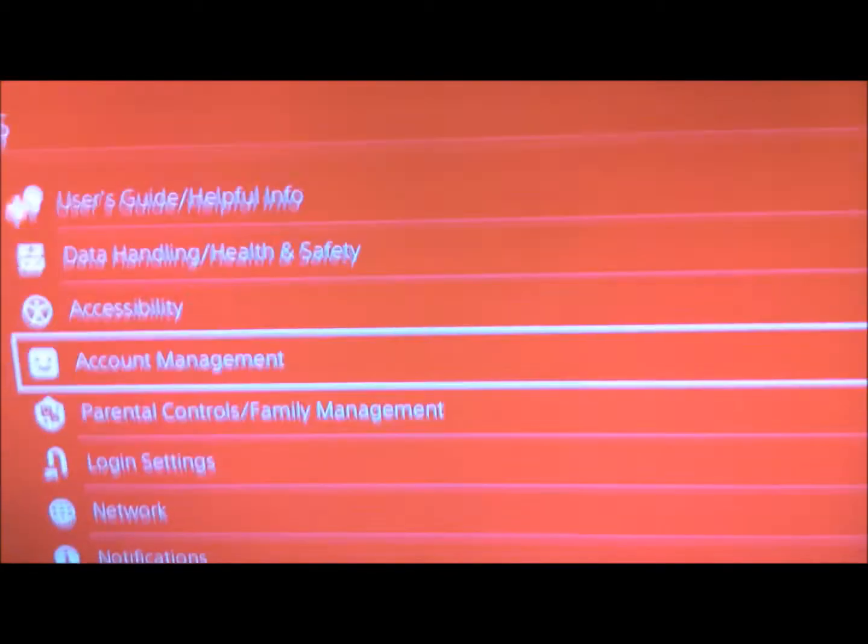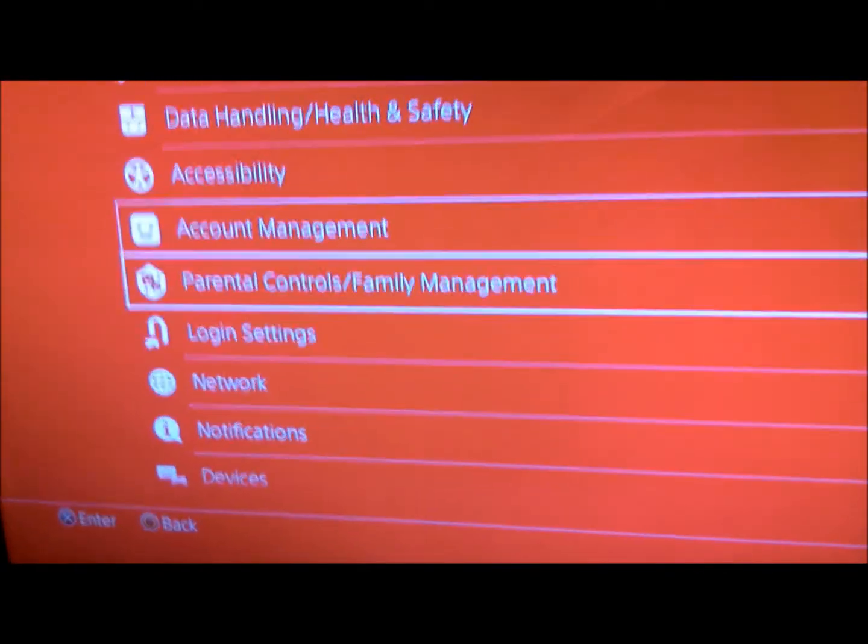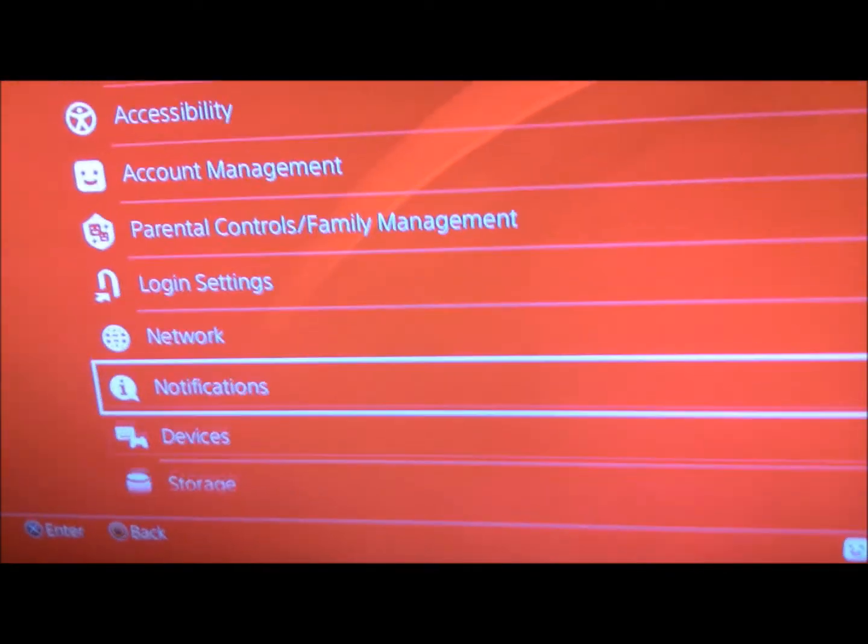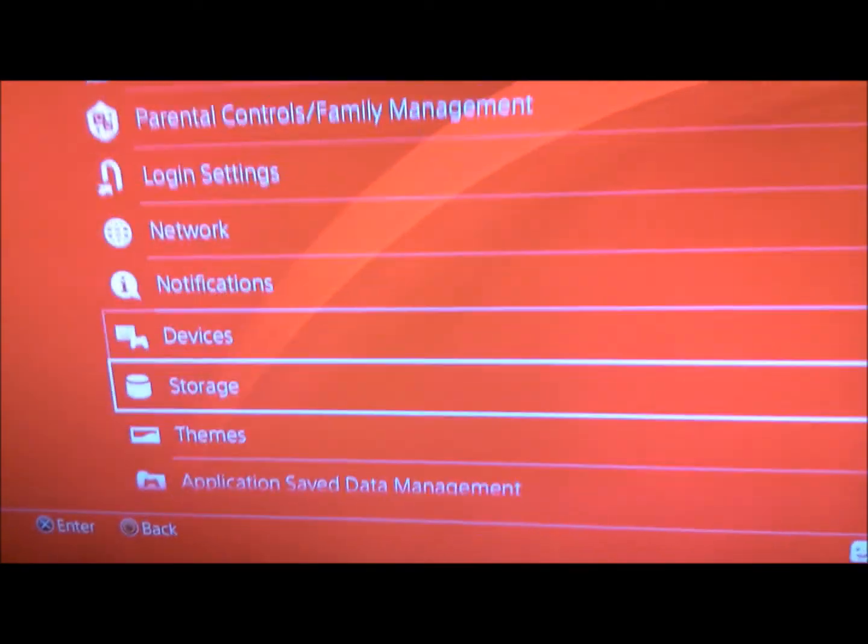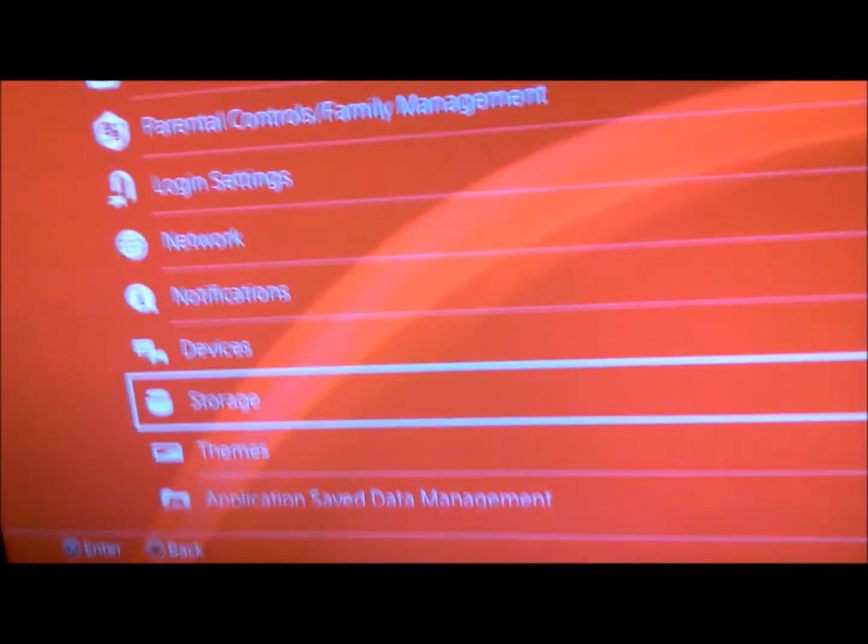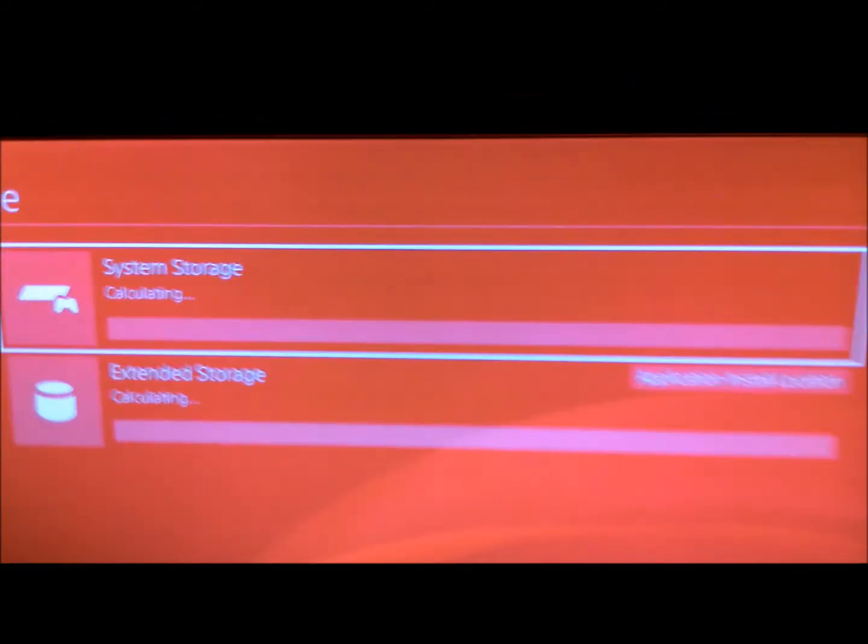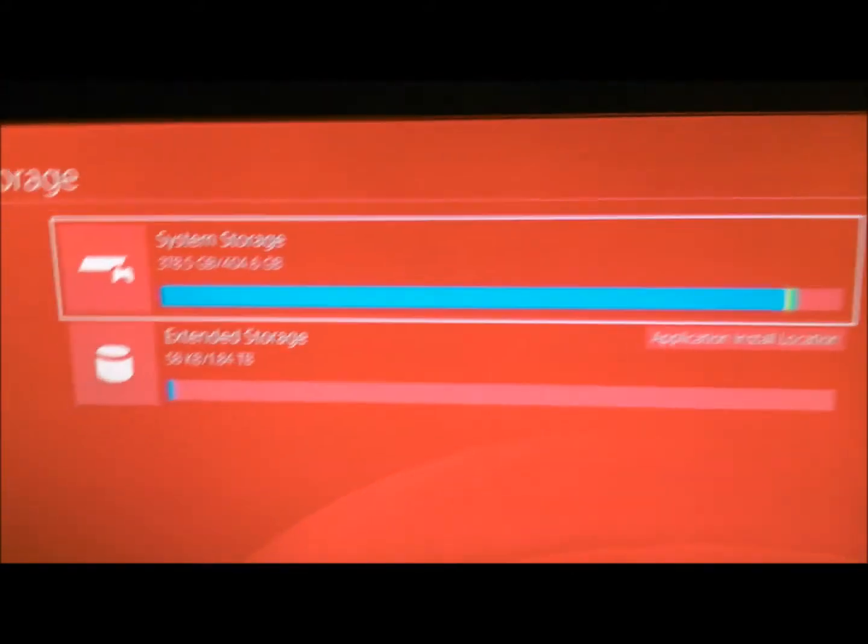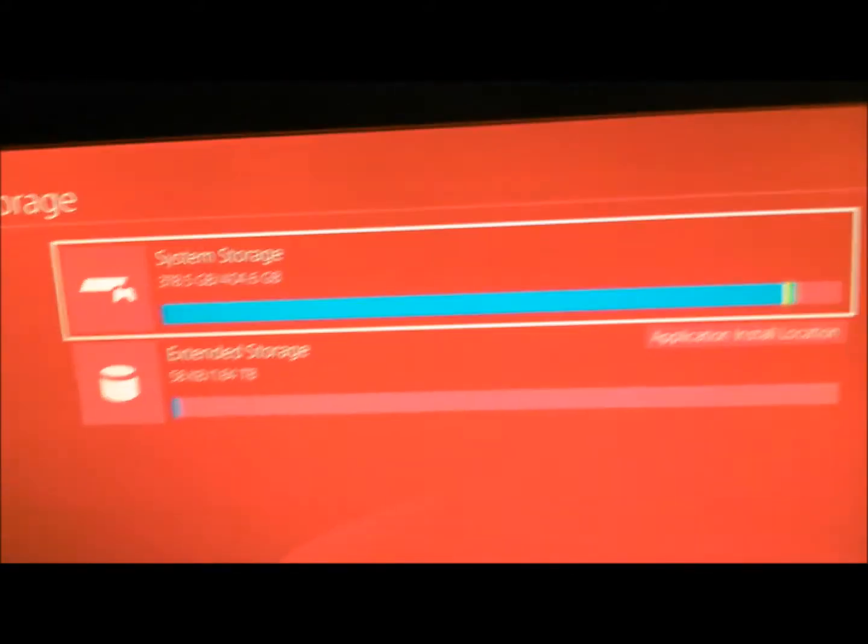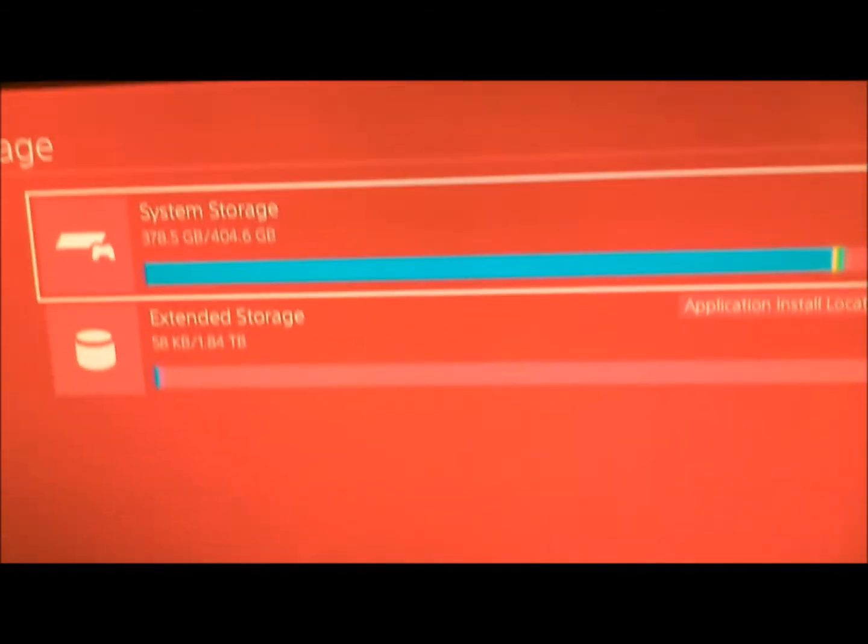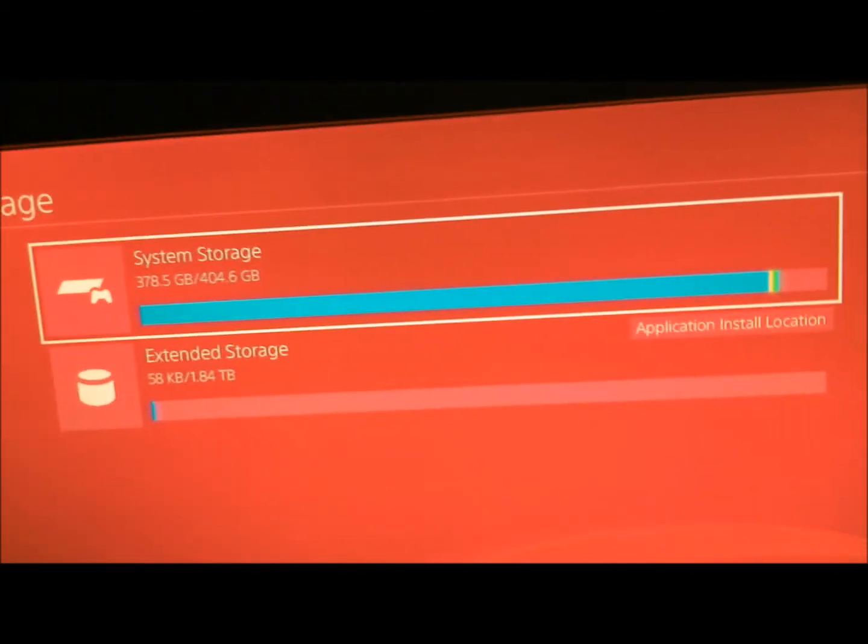Then you go to storage. And you can see that the portable hard drive is installed as external storage.